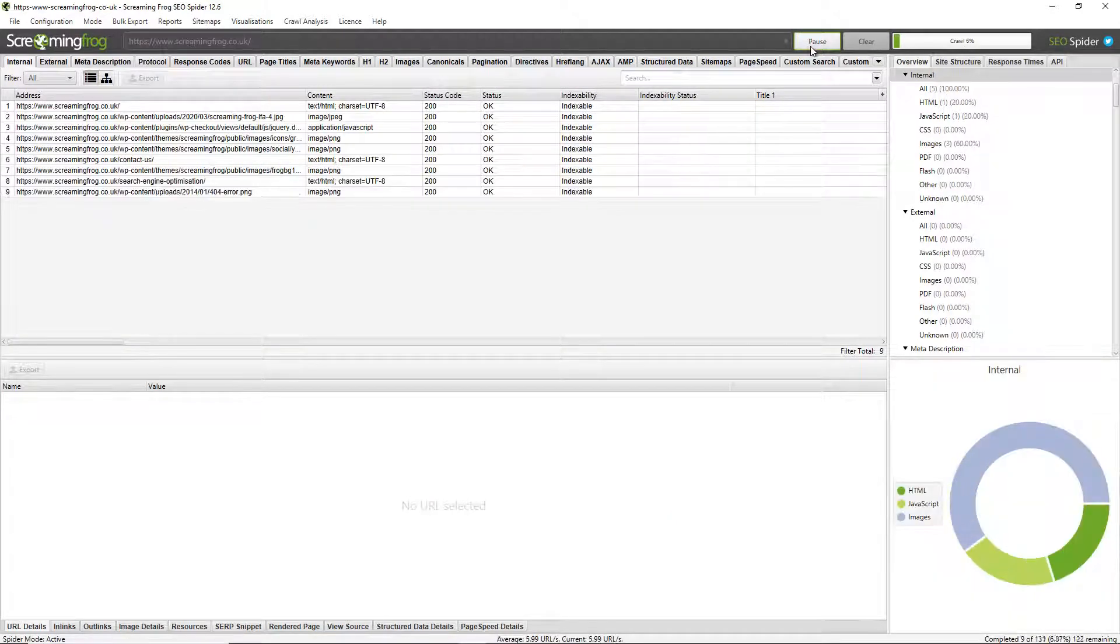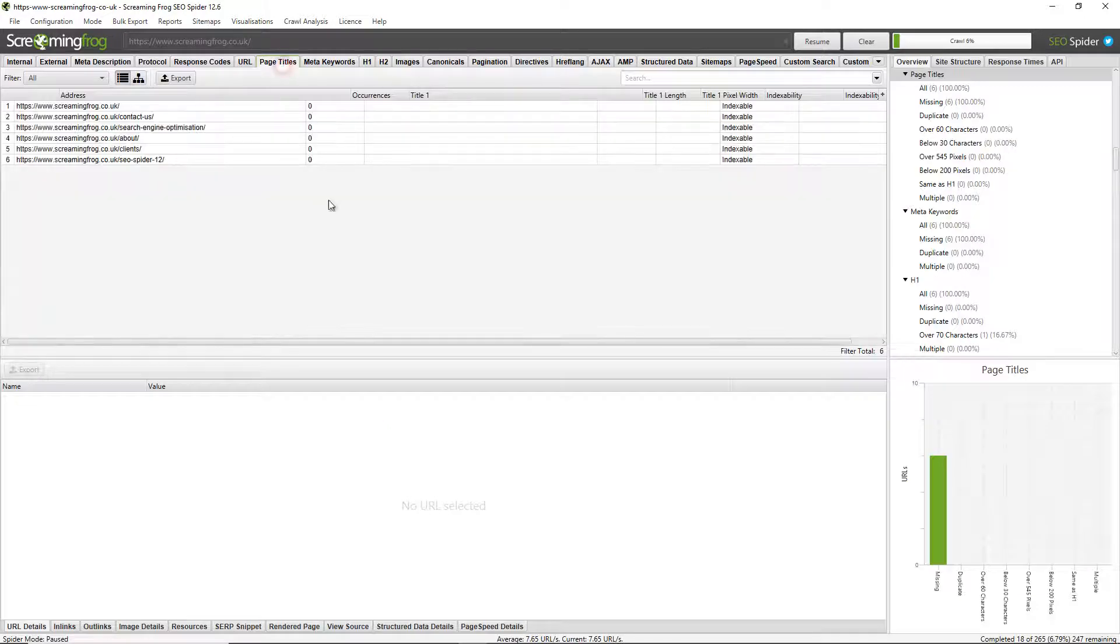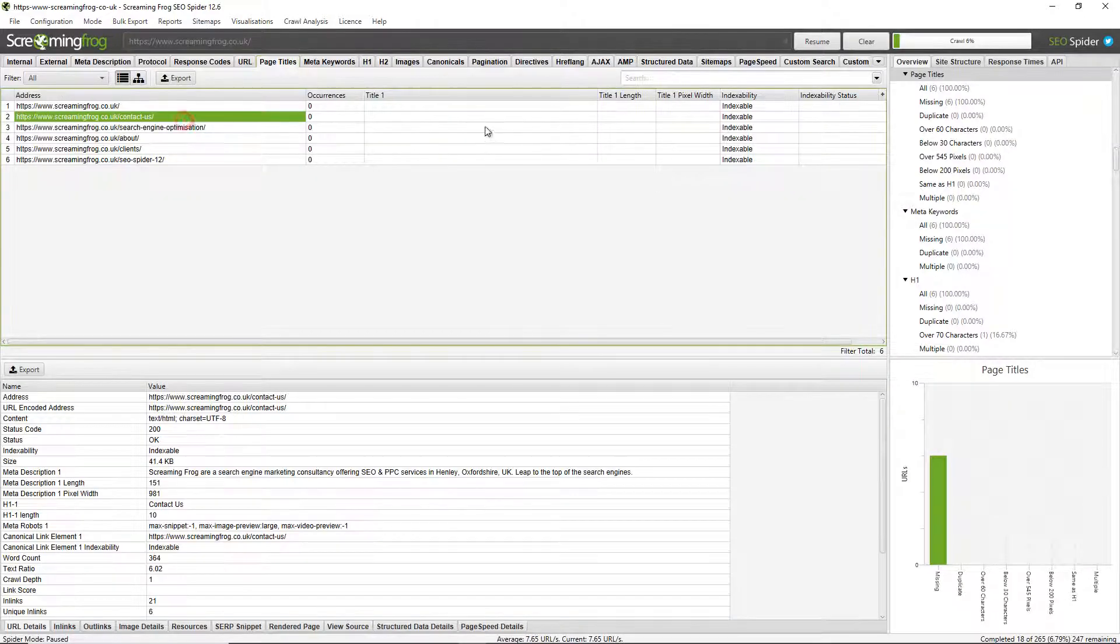If I recrawl the website, you can see straight away there's no page titles here, and if I click on the page titles tab you can see that there's no page titles being collected.